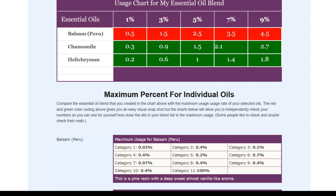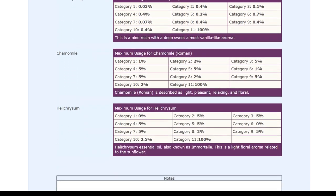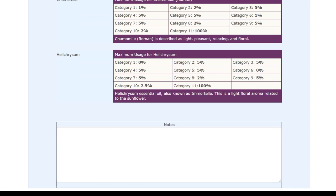You can double-check every colored box by glancing down at the corresponding chart below, looking at the category you selected, and then dividing by your desired percentage. This way you can see for yourself whether you're under or over the safe usage rate. If you want to double-check just to feel more confident about your recipe, you can do that in seconds with those supplemental charts. Below that, you can add any notes for your own reference before you print out your blend — and then you have all your numbers needed to create your recipe.